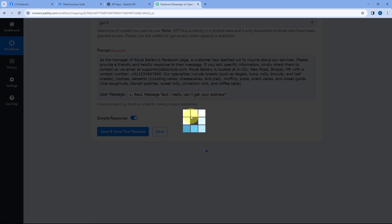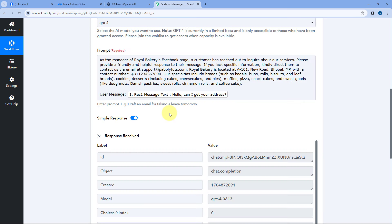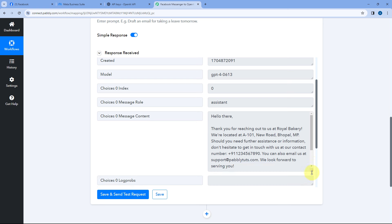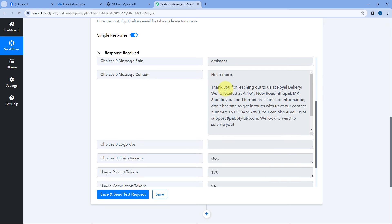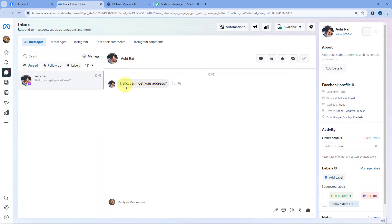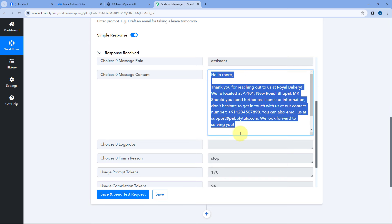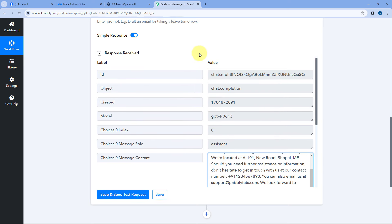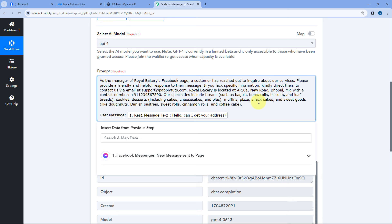When we click Save and Send Test Request, within a few seconds we get a response containing a complete reply for the message. Here you can see the reply as message content: 'Thank you for reaching out to us at Royal Bakery. We are located at this address. Should you need further assistance, don't hesitate to get in touch at this contact number, or you can also email us.' ChatGPT has automatically generated a reply for the message 'Hello, can I get your address?' However, we notice the reply ends with 'Best regards' and a placeholder for the person's name, which we don't have.